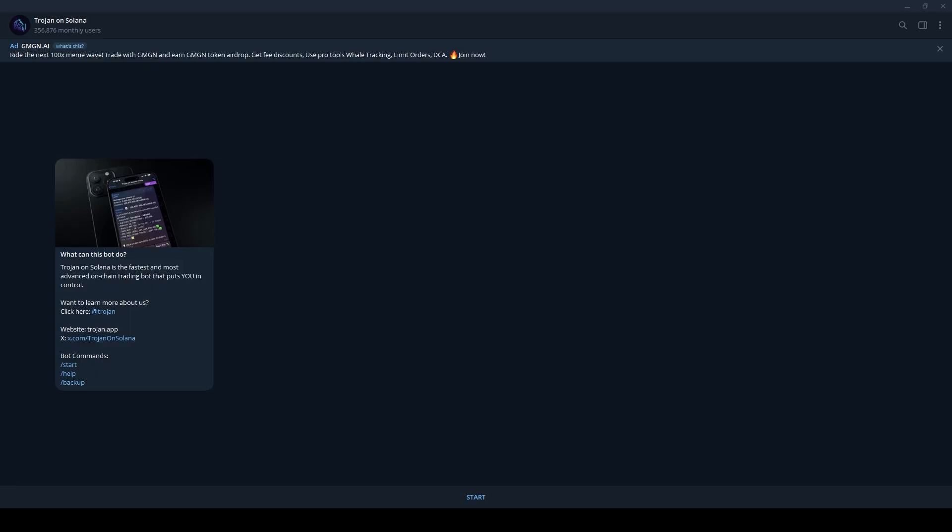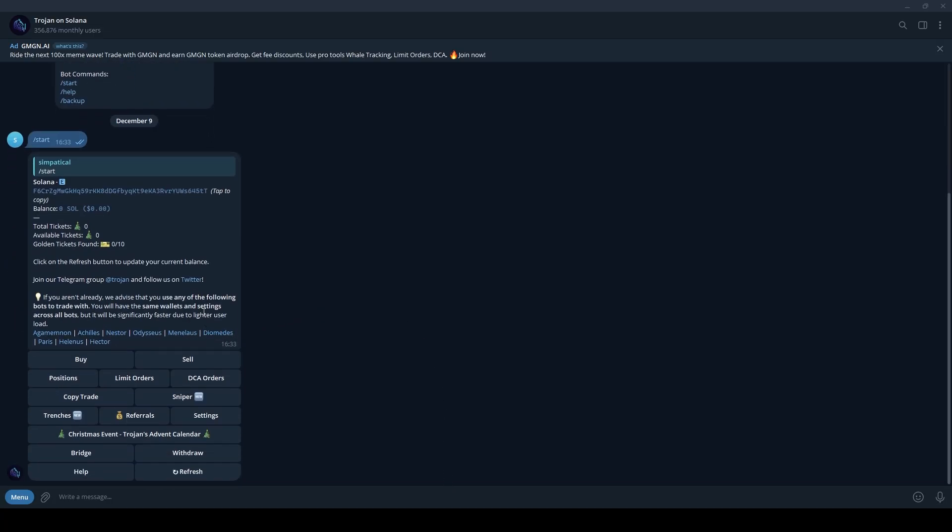To start, click the link in the description or the pinned comment to access Trojan. Once you're in, press start, and the bot will display your wallet address. Fund this wallet with Solana to begin trading. Here's how you can use Trojan.